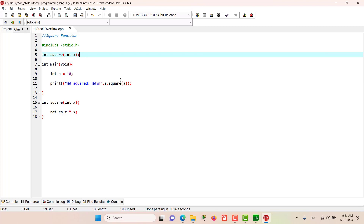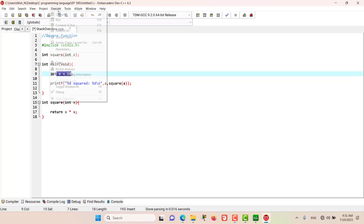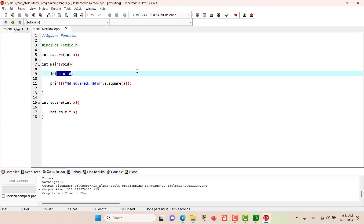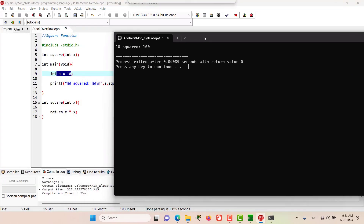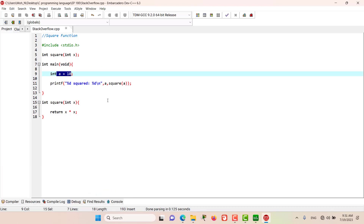Let's go and run this program. As we have defined a as 10, we expect the answer of a squared. As you can see, 10 squared is equal to 100. Stay tuned as we go into more details of this program and try to explain the function call stack using this example.